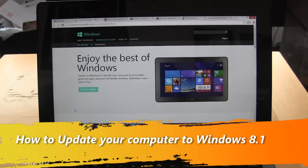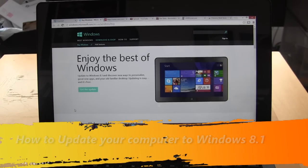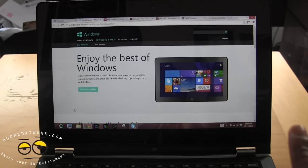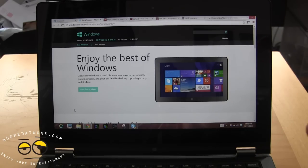Hi guys, this is Thundee from borderwork.com and today I'm going to show you how to update your system to Windows 8.1. Now Windows 8.1 is the first major update to Windows 8 — think of it as Service Pack 1 that you had during the XP days. It is free if you have Windows 8, but if you're on Windows 7 or Windows XP you do have to buy Windows 8.1, and it's about $120 or so for that.